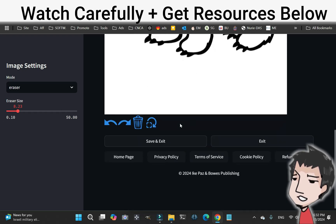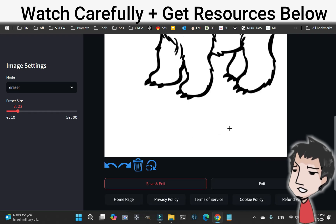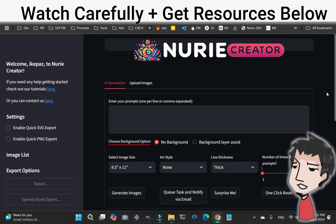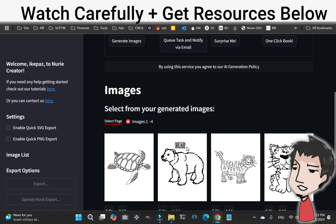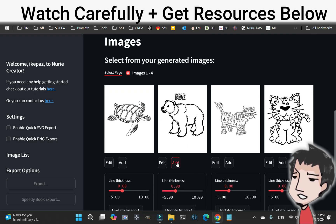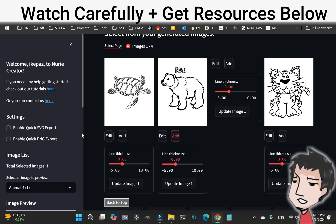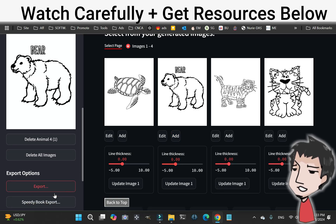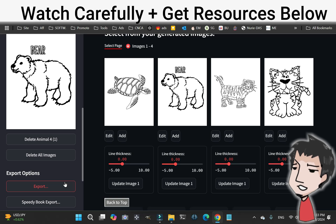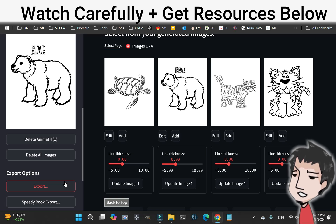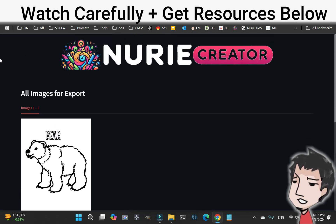This is beautiful the way it is. Once you're done, make sure you click Save and Exit — really important. It's going to return you to the main dashboard, and then you'll want to add this image. This is an Elite feature, so you can bring it over to the speedy book export, or you can just export it any way you want — as a vector image, as a PNG, as a PDF. Really cool, really easy. Powerful stuff here to create coloring books — that's what Nerdy Creator is all about.